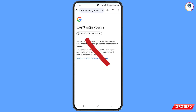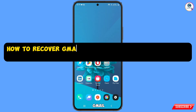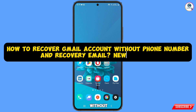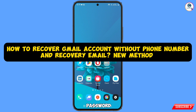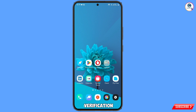Hey, what's up guys. In this video we are going to show you how to recover a Gmail account without a recovery email, phone number, and password. Even if you are stuck on two-step verification, you can still resolve that issue through this method. So watch this video till the end.